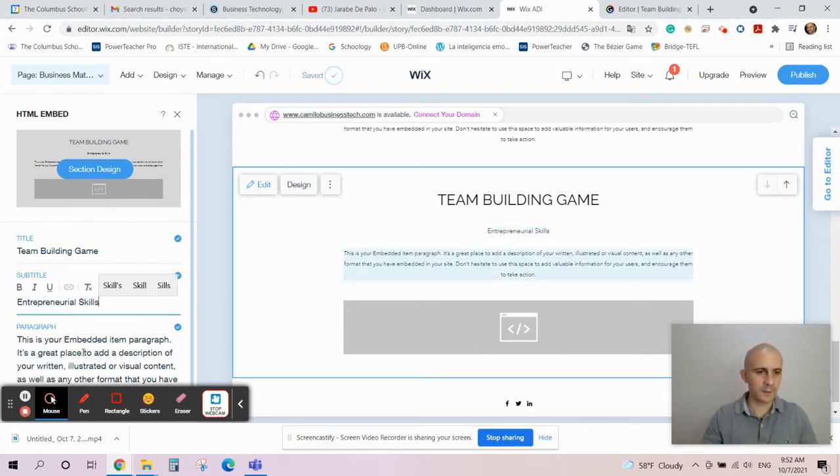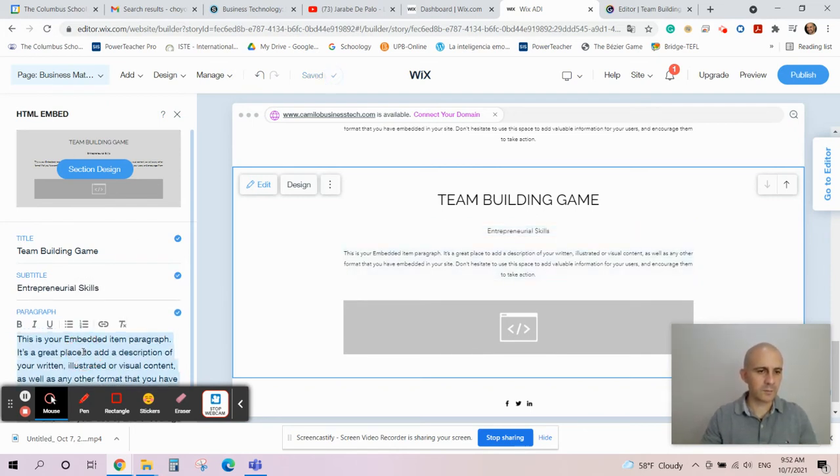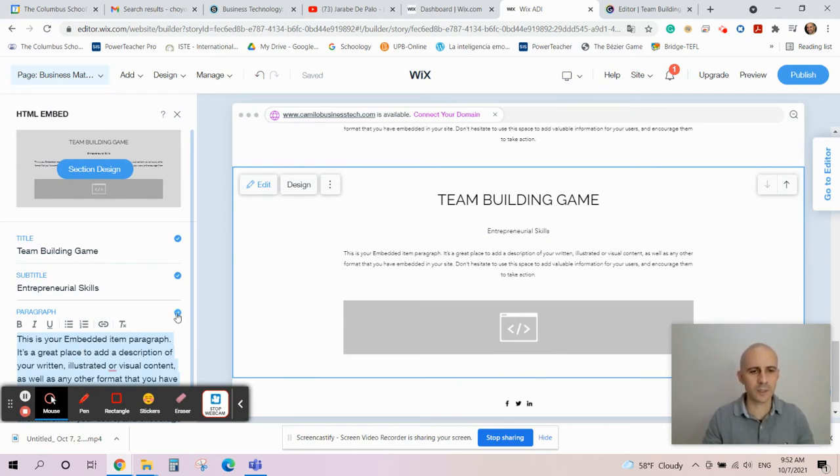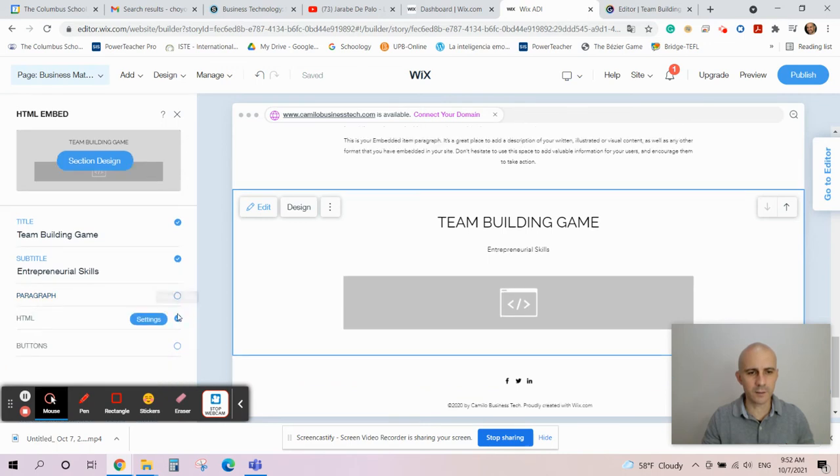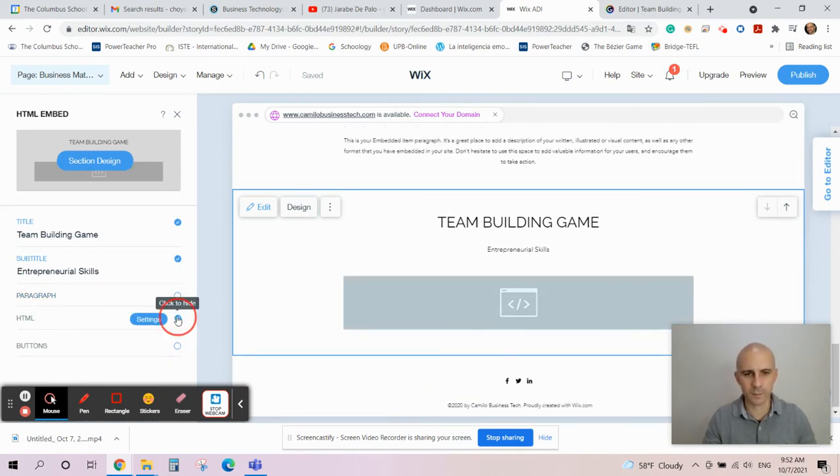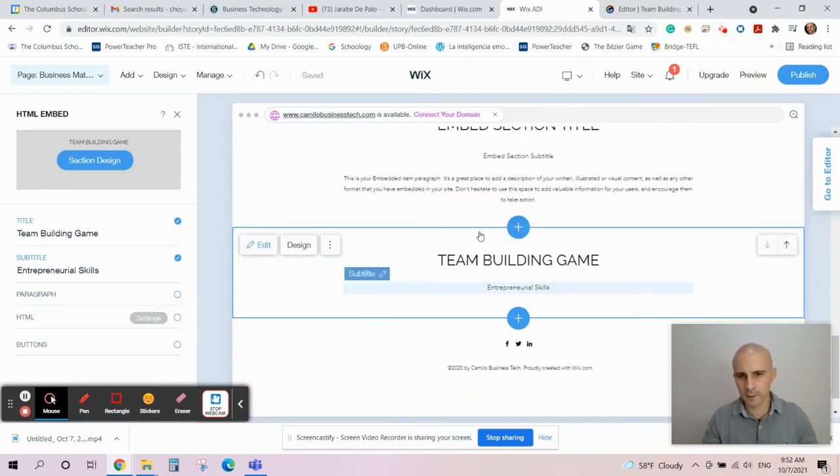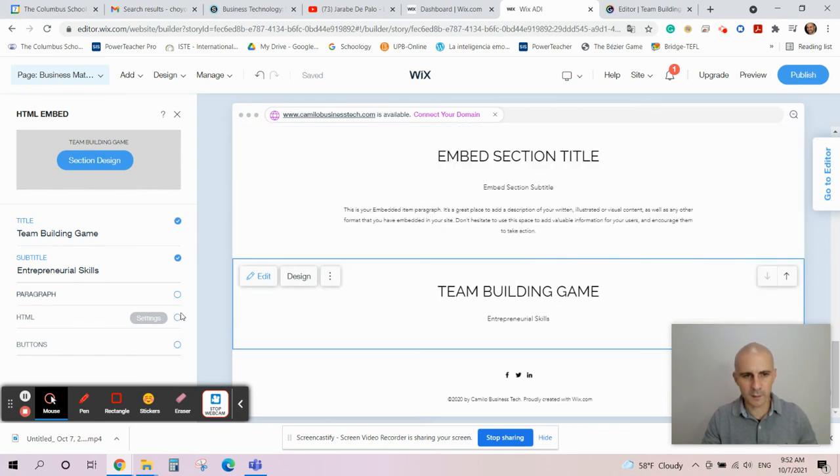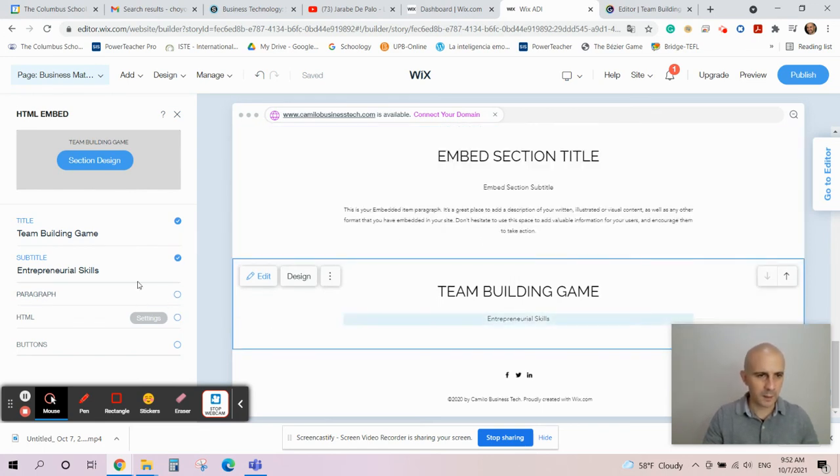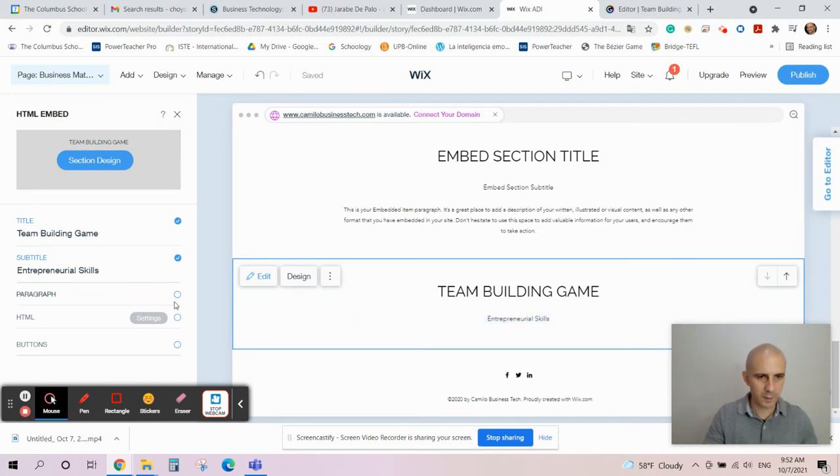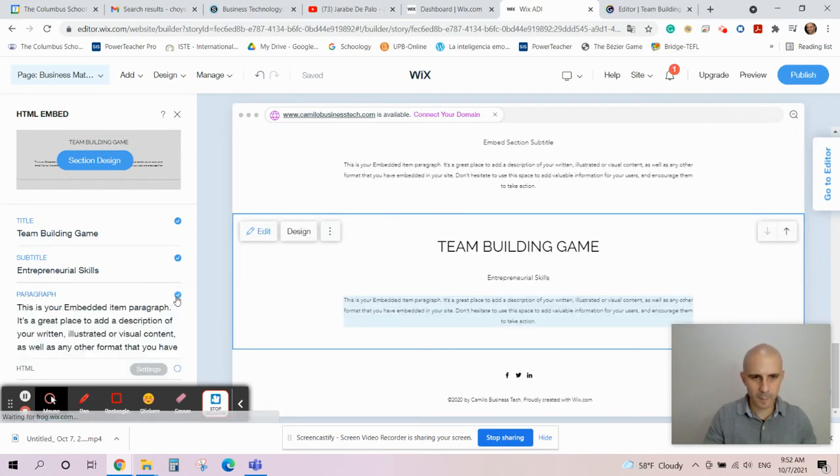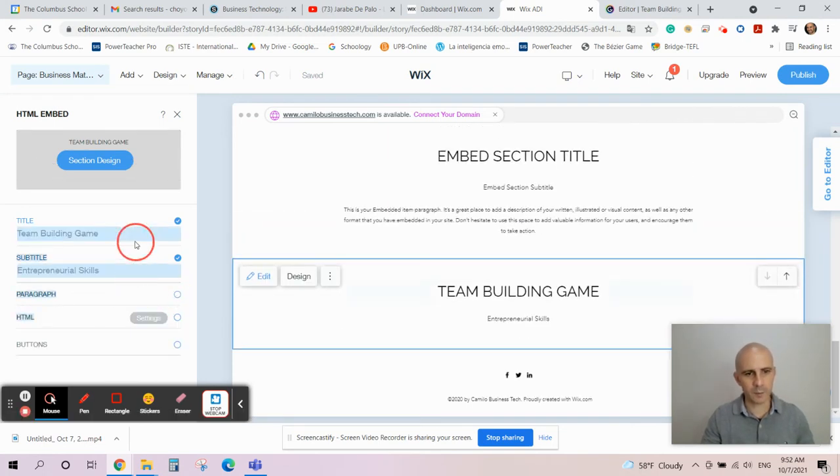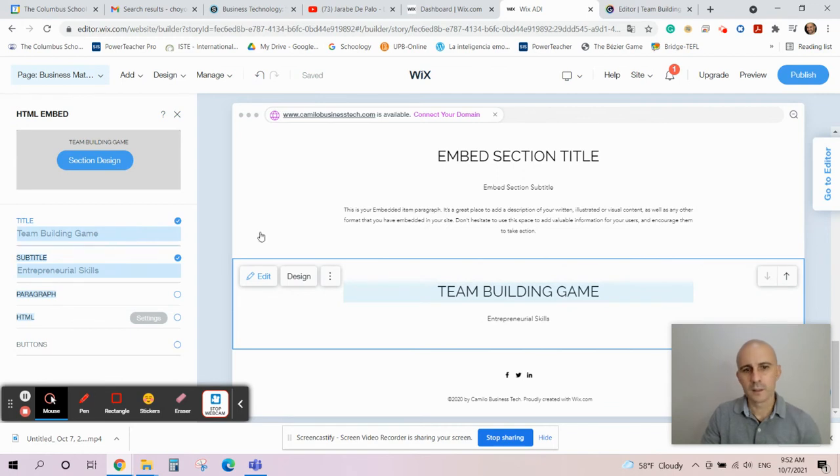And then a little description about your game if you want. You can put the rules or whatever. If you don't want descriptions, that's cool. You can just click here and click to Hide, then it hides the description. Check it out - here is the description up here. If I click on Hide, then it's hidden. Perfect.